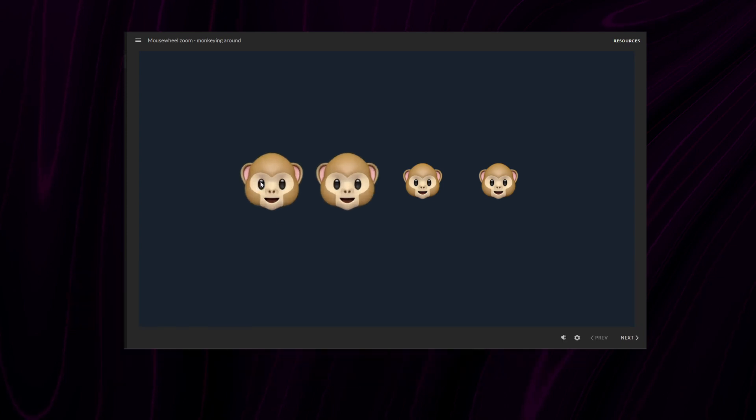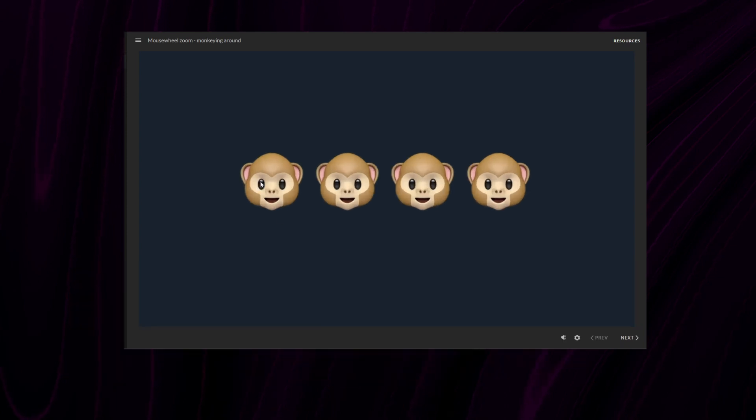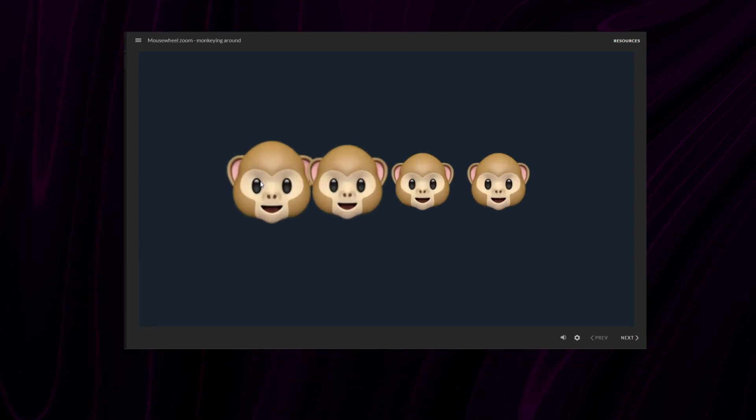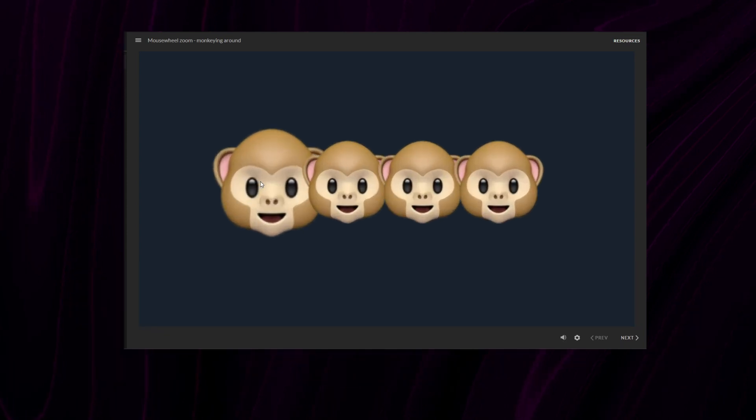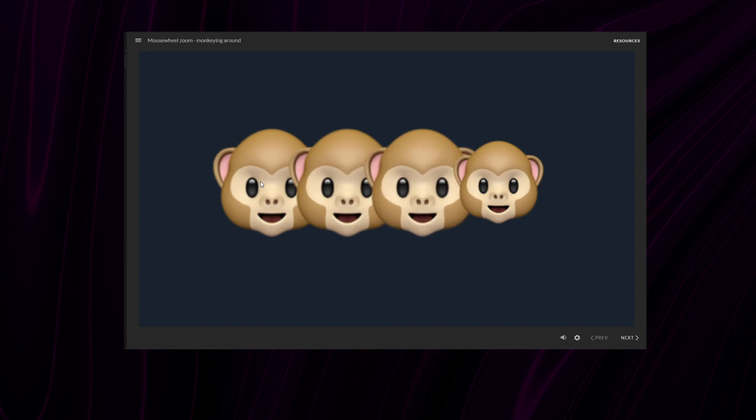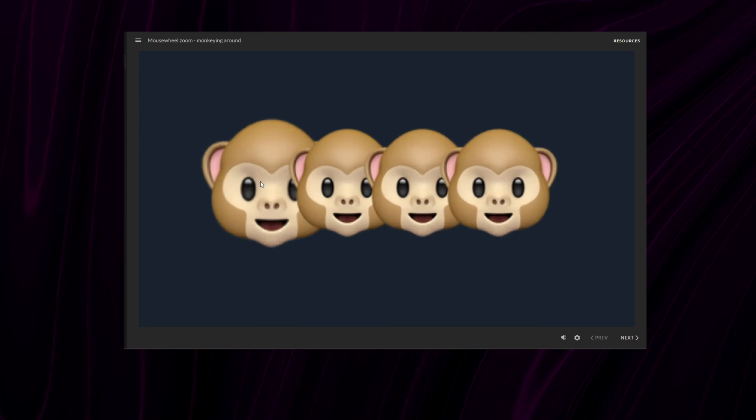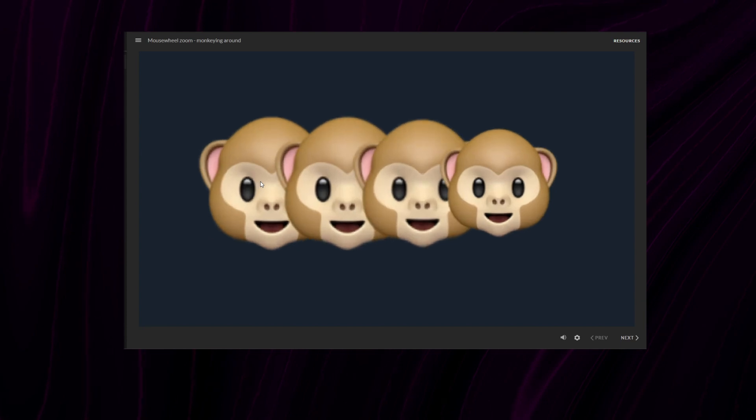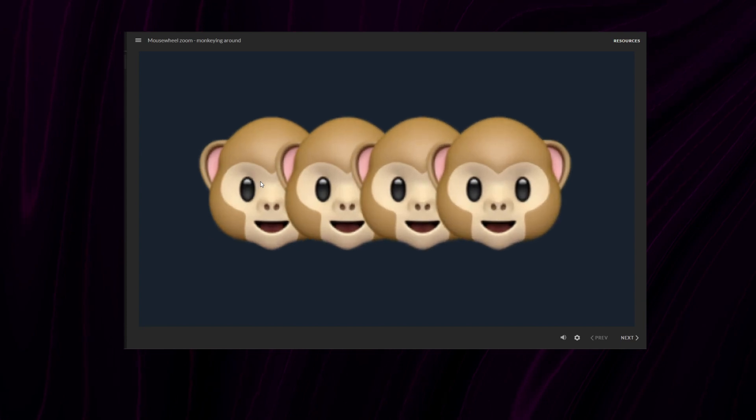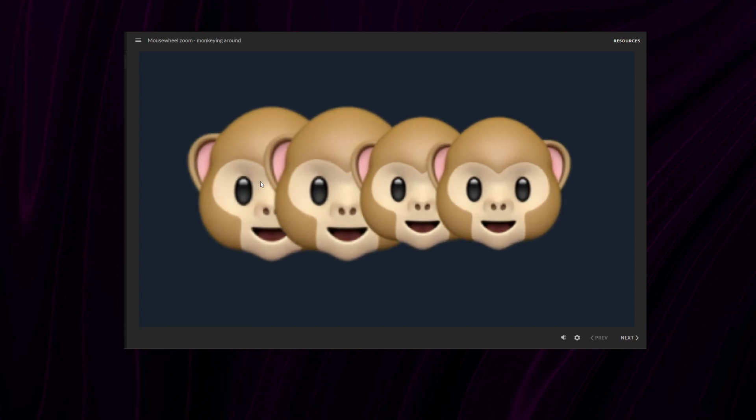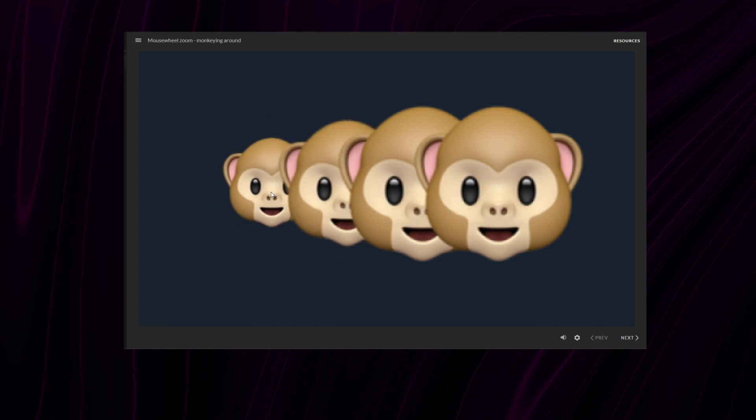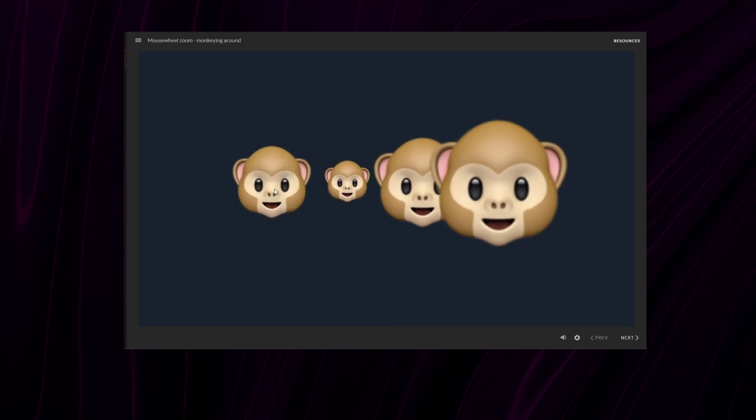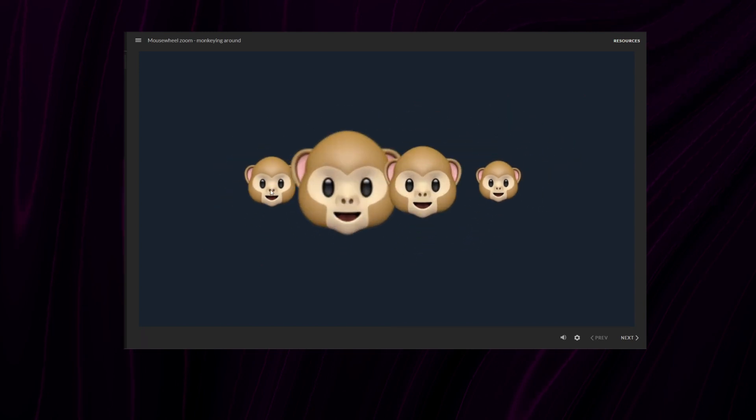This means that the first monkey will animate, then the second monkey will animate after 0.5 seconds, then the third will animate 0.5 seconds after the second one, and so on and so forth.